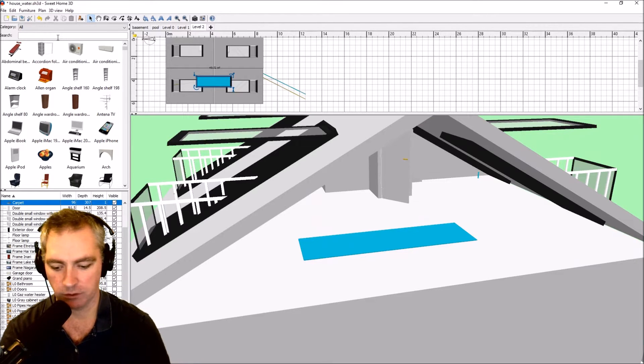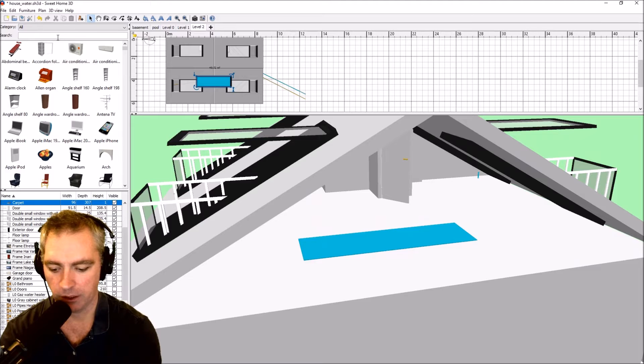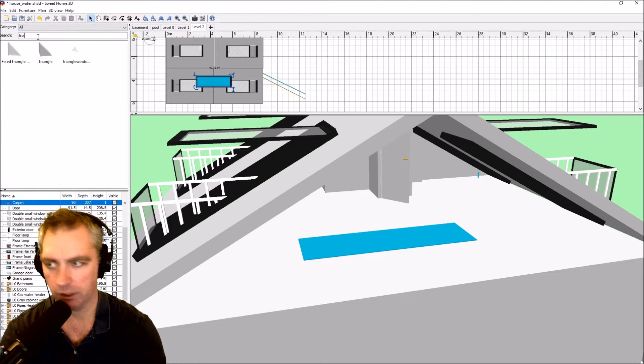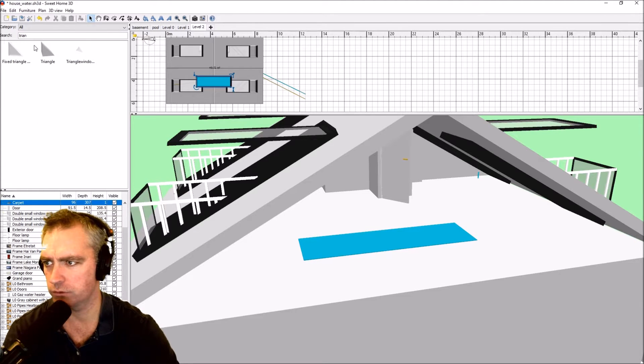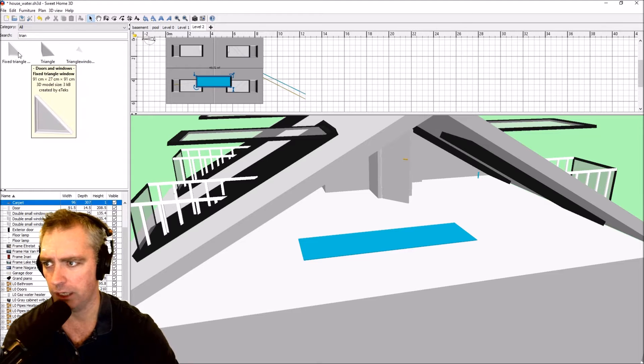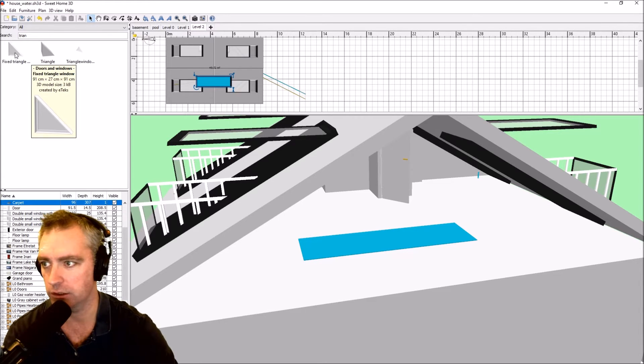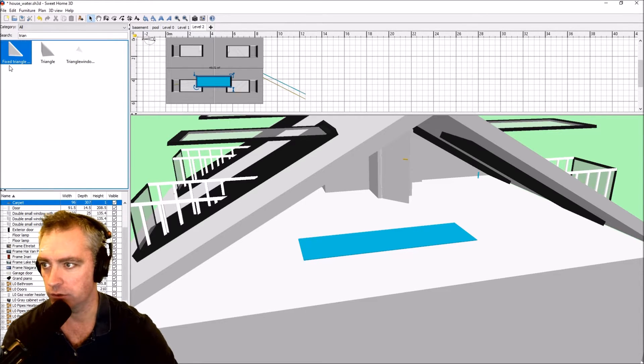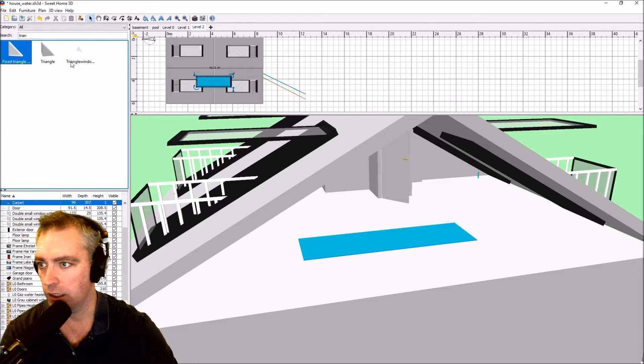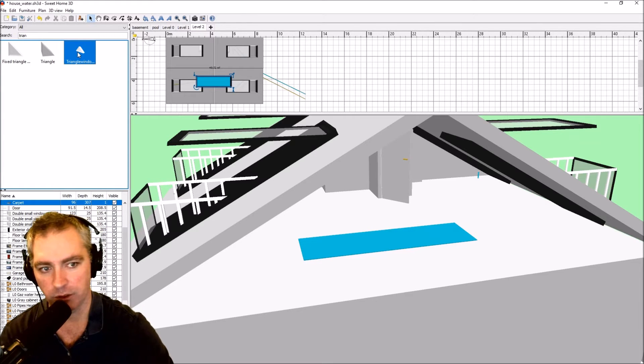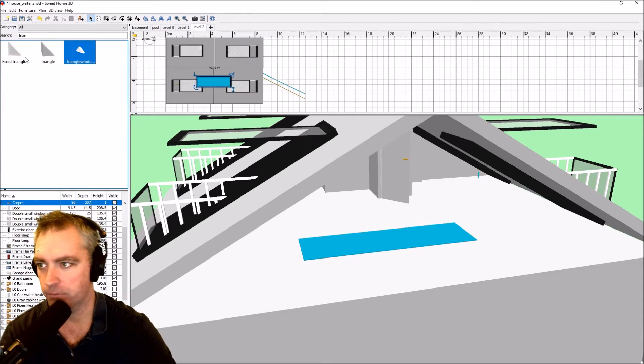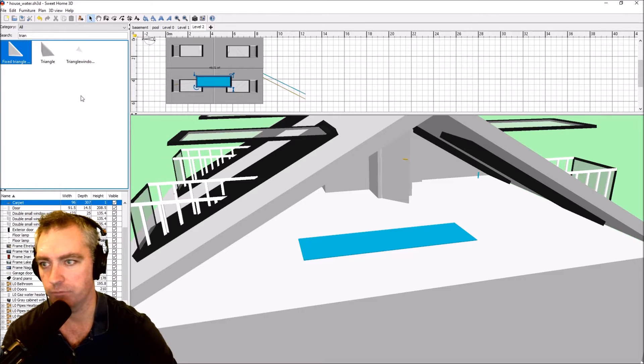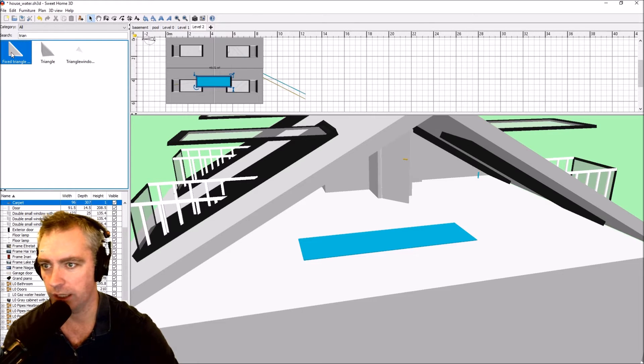So how do I do that triangle? What you're going to have as part of your default set of objects is this one called the fixed triangle. Ignore that because that's something I created earlier, but this is what you probably got.